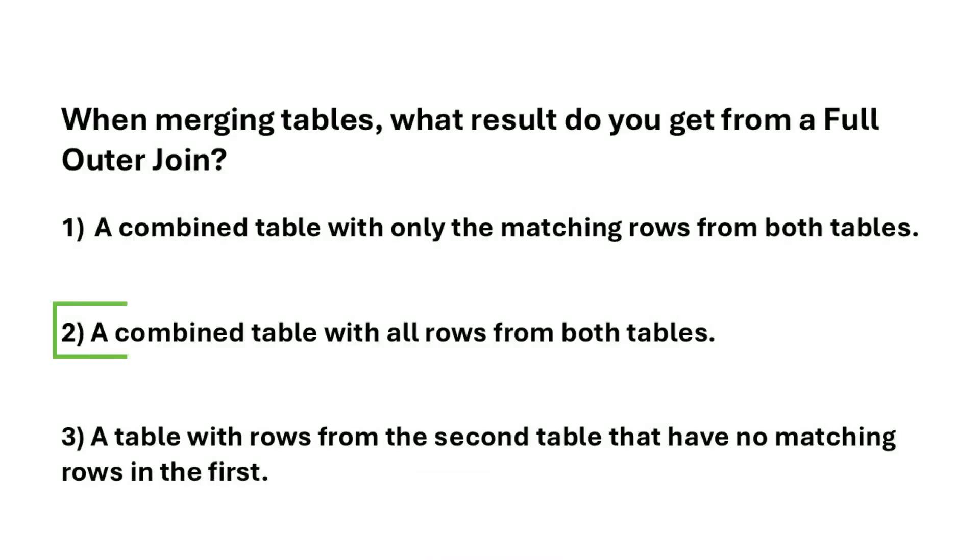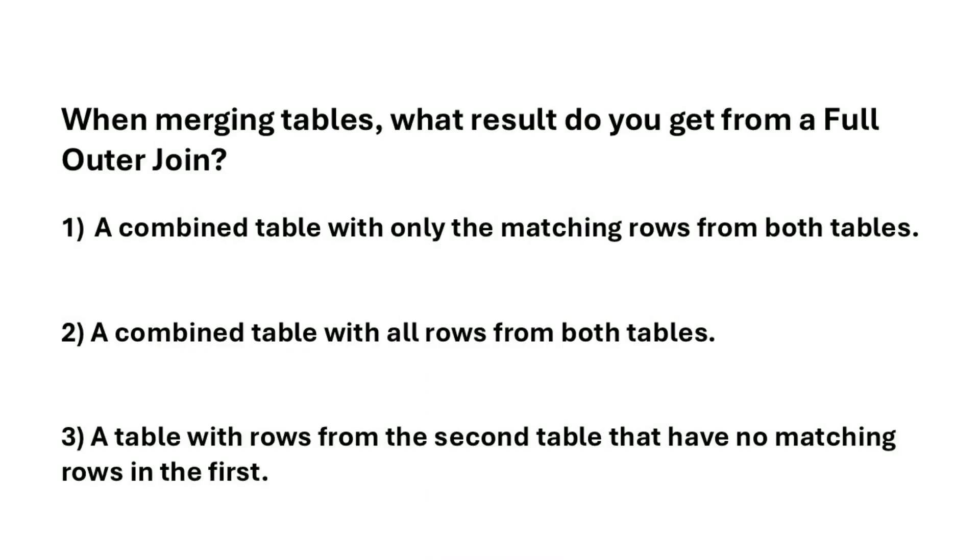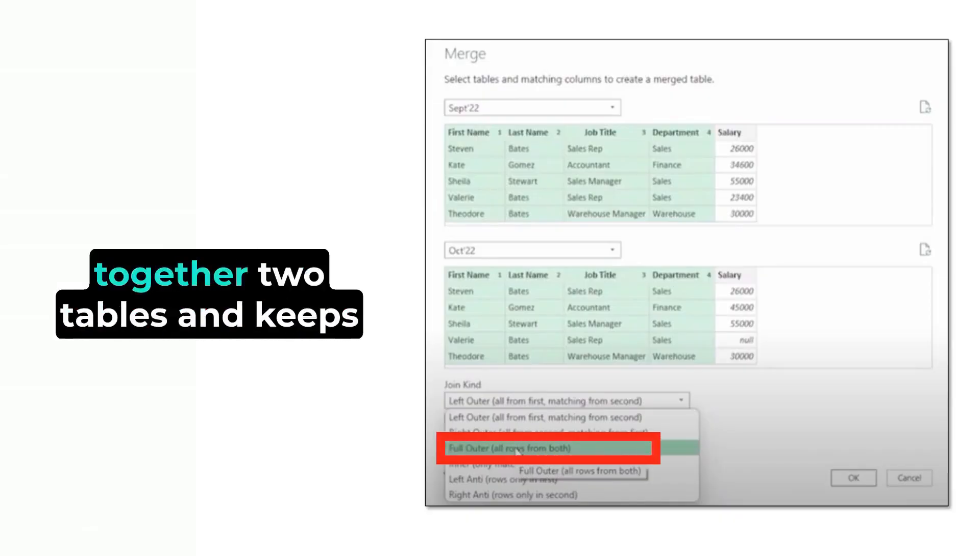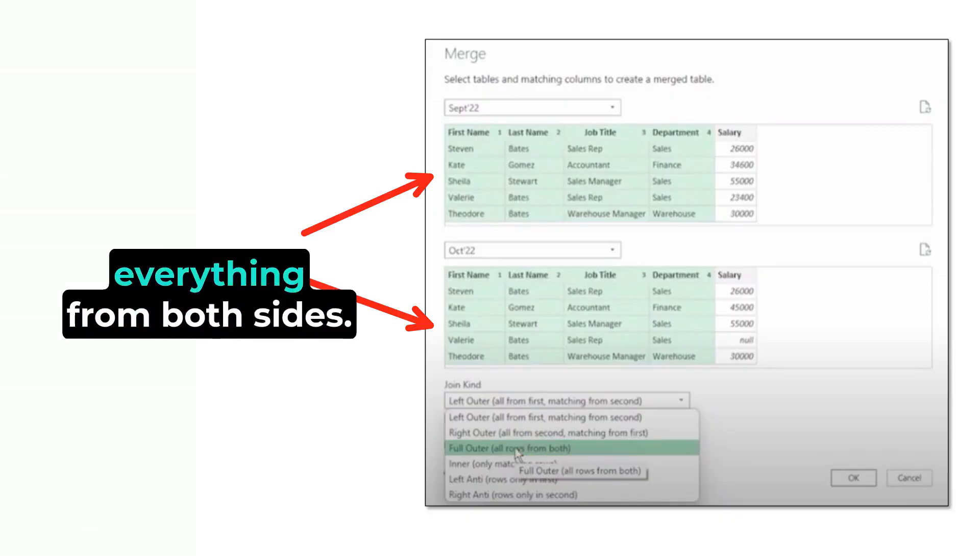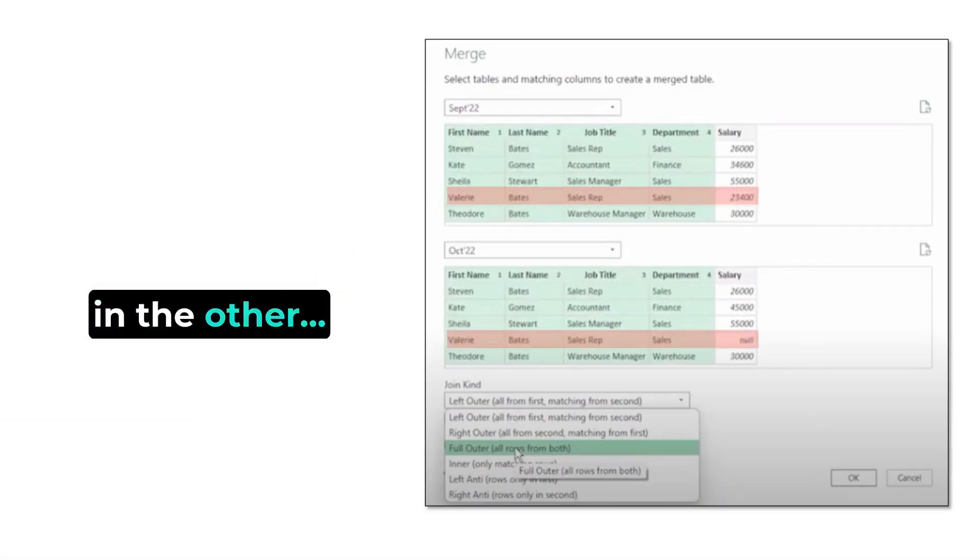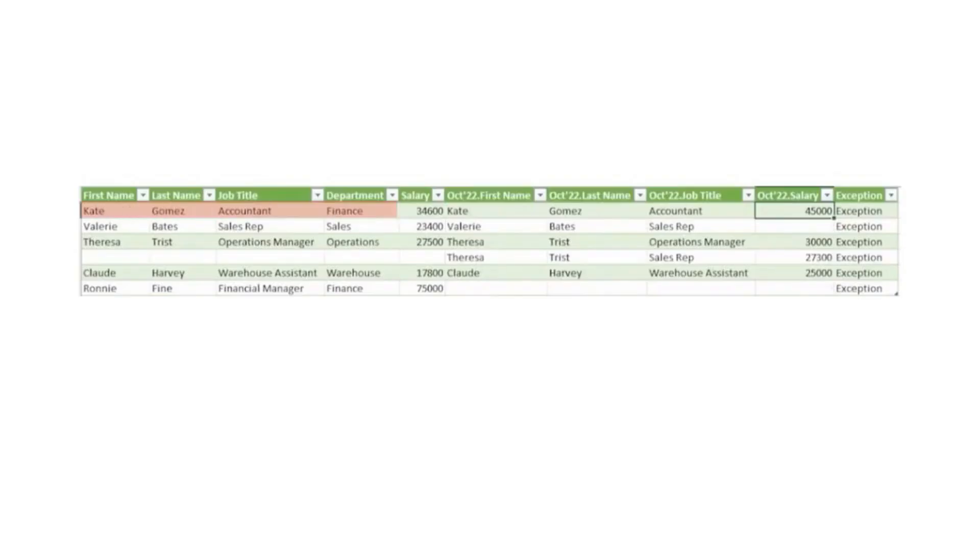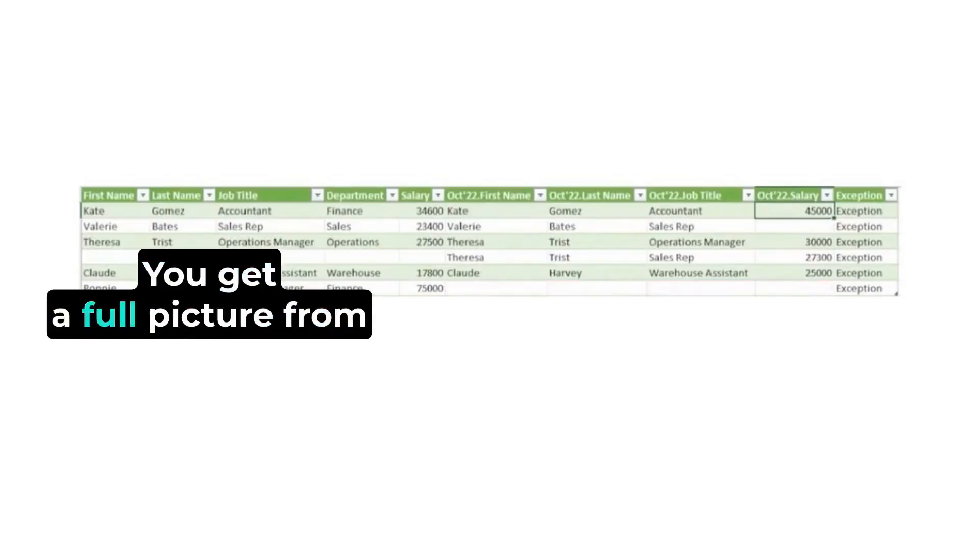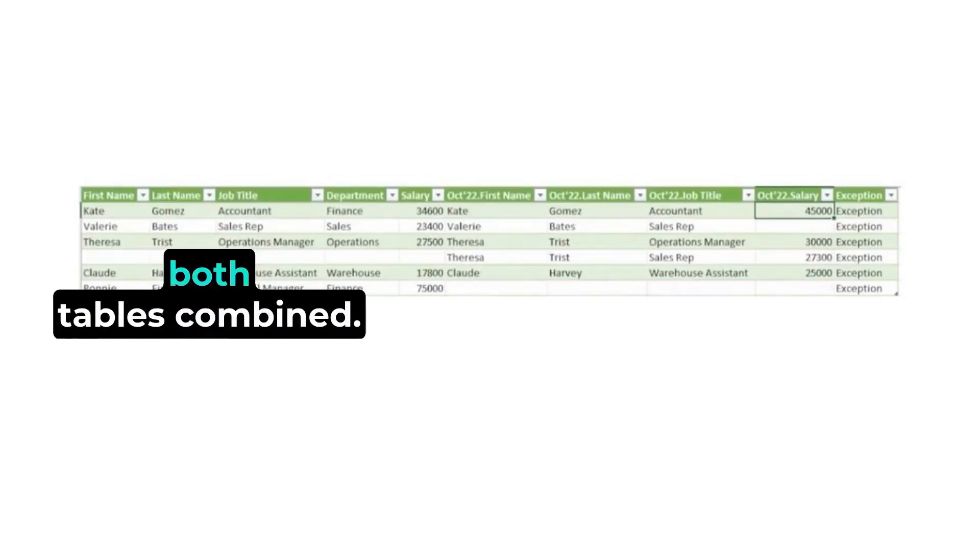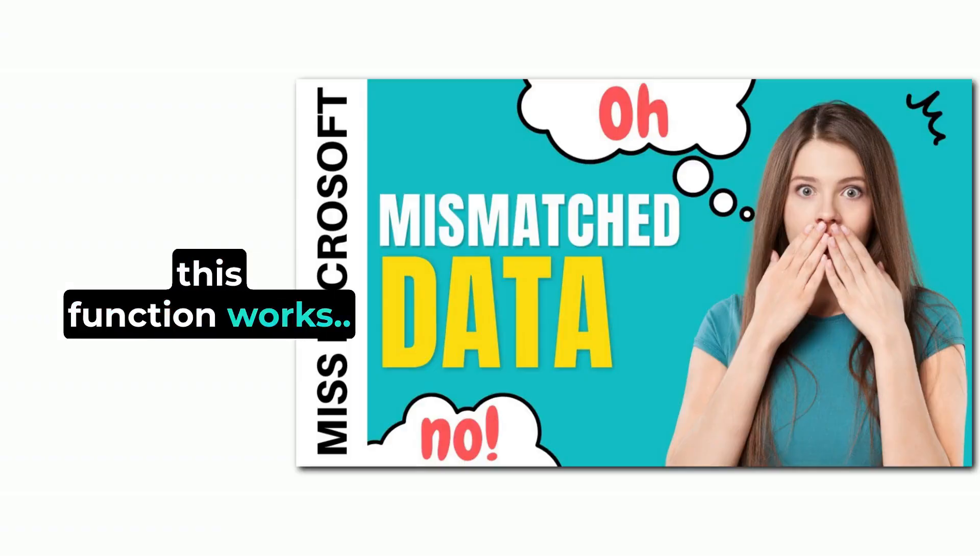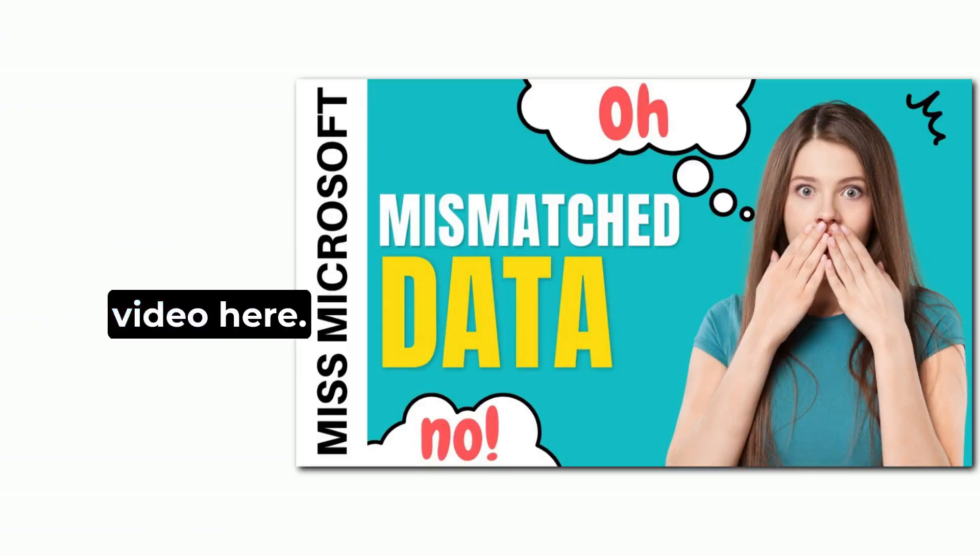The correct answer is option two. A full outer join brings together two tables and keeps everything from both sides. Even if a row in one table doesn't have a match in the other, it still shows up in the final result. Wherever there's no match, Power Query just fills in the missing parts with nil. This way, you don't lose any data. You get a full picture from both tables combined. If you would like to see how this function works, please check out this video here.